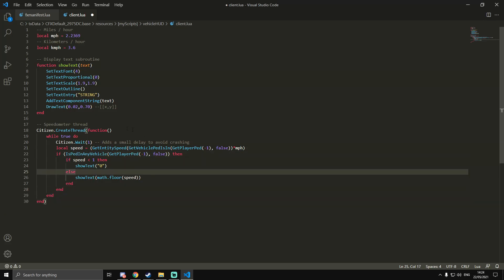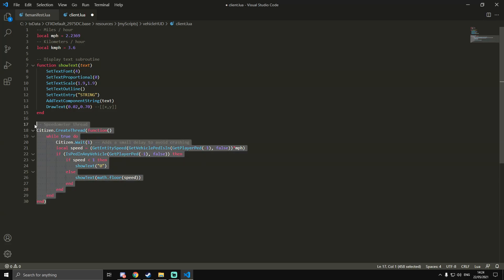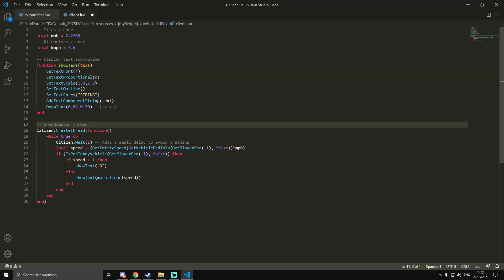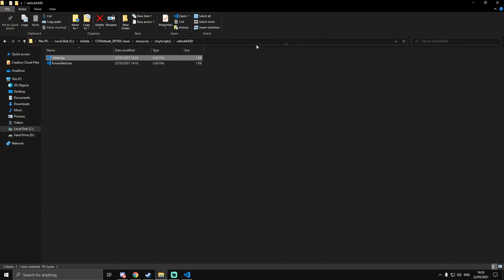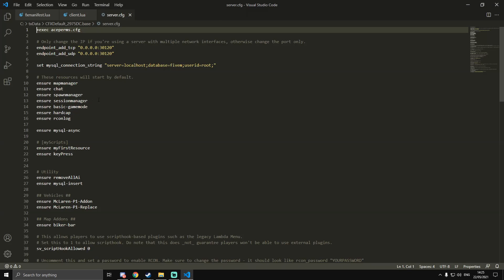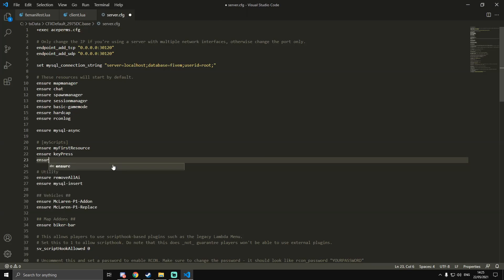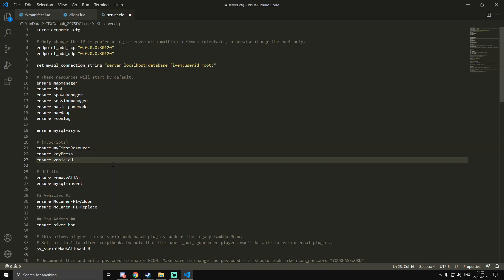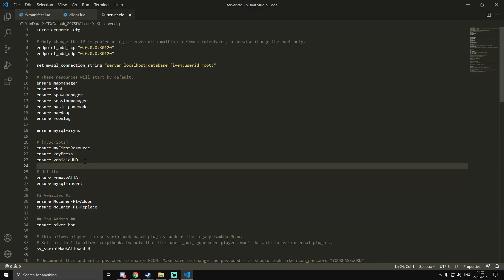That is actually all we need for the code, so we can save the file and then we can minimize it. Then go back to our server.cfg and in here we're actually going to start up the resource. I've called it Vehicle HUD. Remember, whatever you call it has to be called exactly the same thing in your server.cfg - it's case sensitive as well.